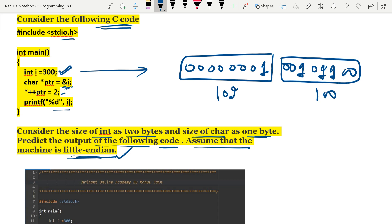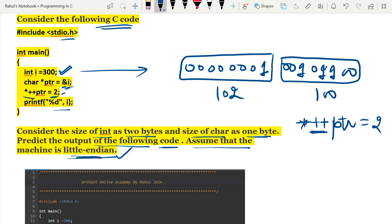After that star plus plus ptr is given to us as 2. Star plus plus ptr, what does it mean? It's incrementing the ptr, so after incrementing ptr will represent this one.